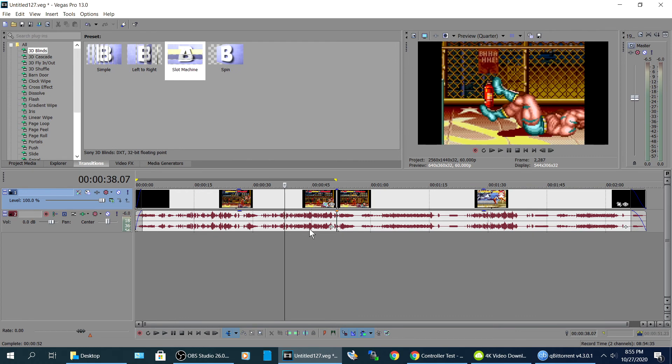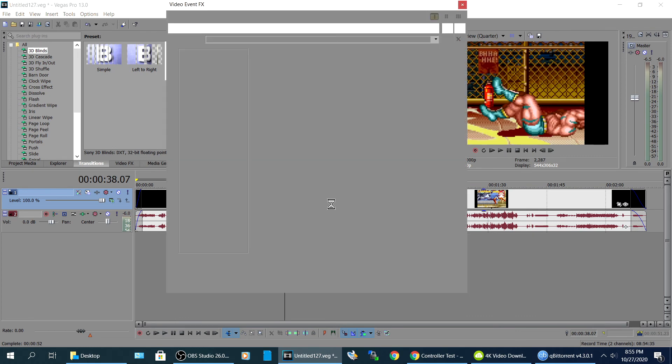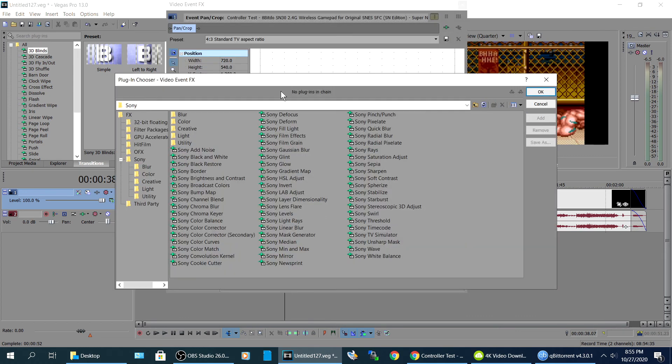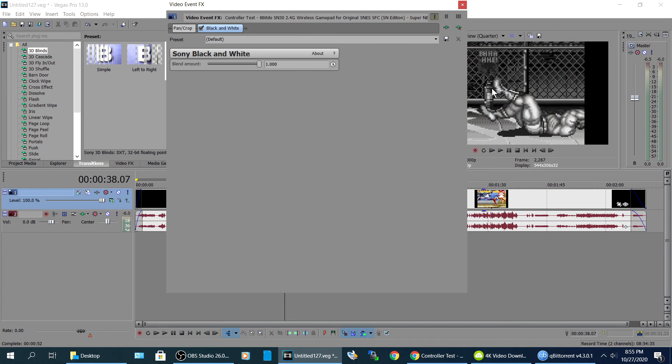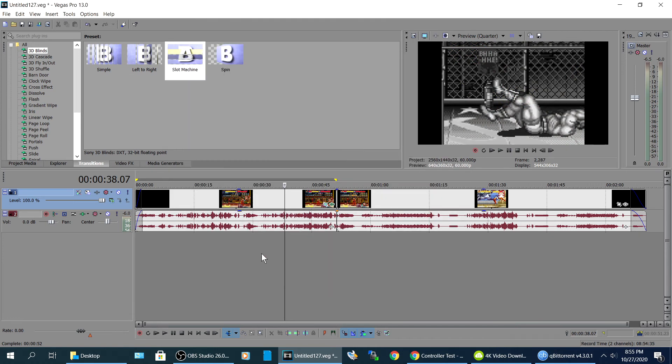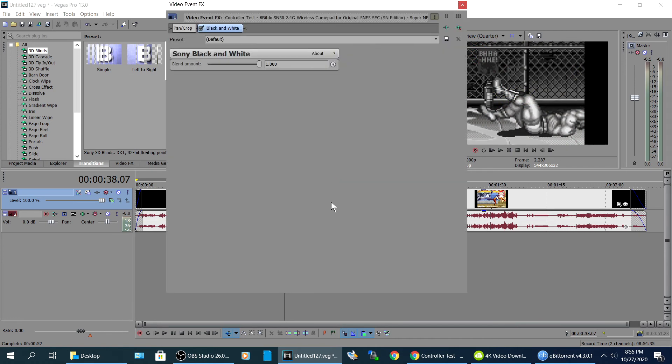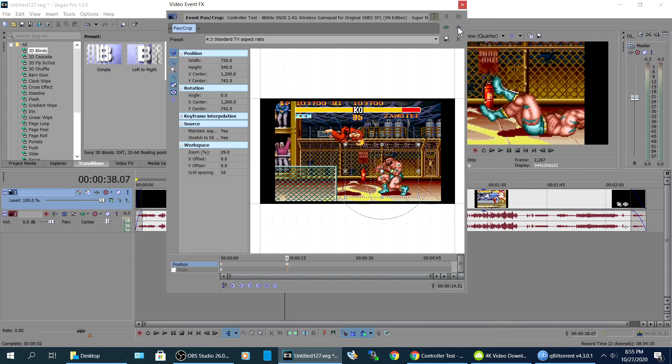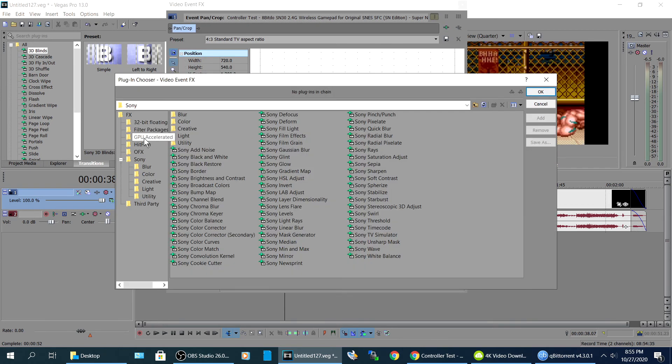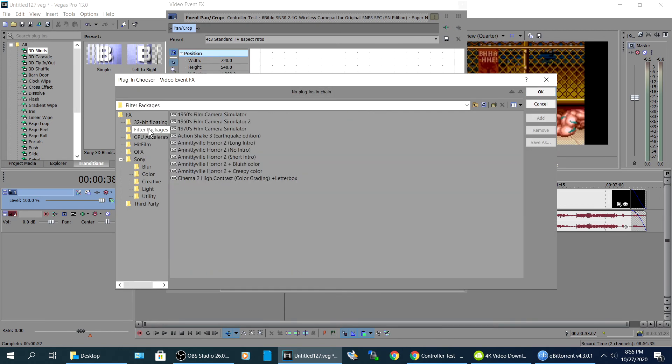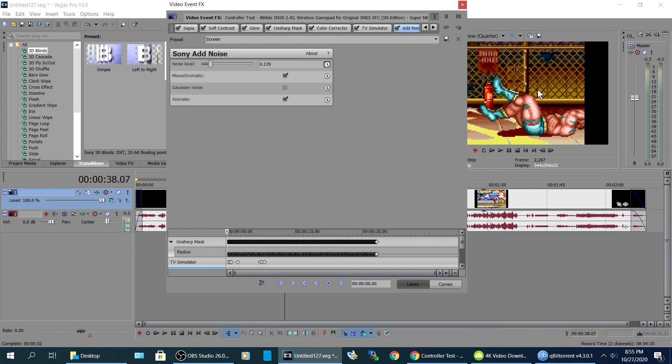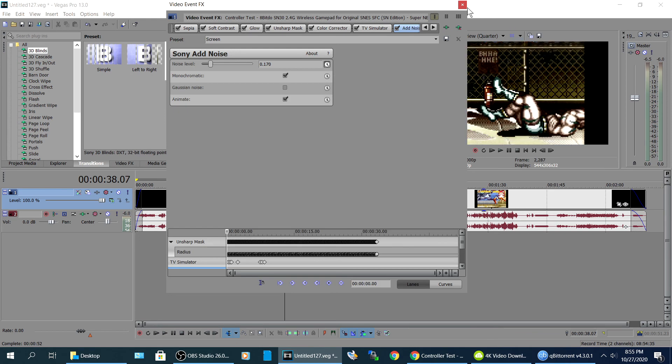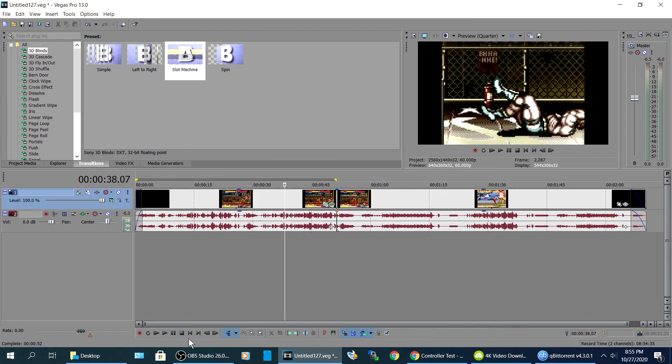Alright, so this button right here, these are like your filters and effects. So if you want to do like a black and white, Sony black and white, just click that, hit okay. Now it's in black and white. So I got other stuff, I got one right here, it's called filter packages, Amityville horror movie, or no, creepy color. You can do that, let's rewind.